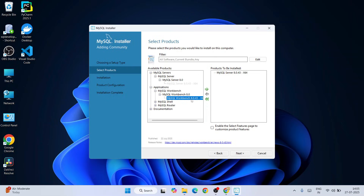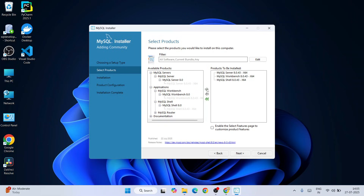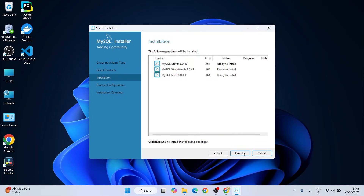I'm also going to install MySQL Workbench, which I'll use to show you SQL programming. So I'm going to select MySQL Workbench and press the arrow to put it under 'Products to be Installed.' Similarly, I'll also add MySQL Shell — I'll select that and click the arrow. Now just click on Next. These three products are what I'm going to install, so click Execute.